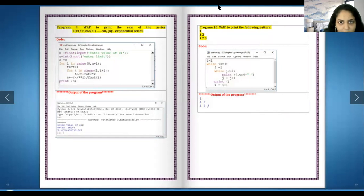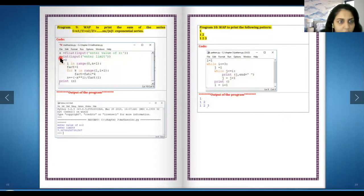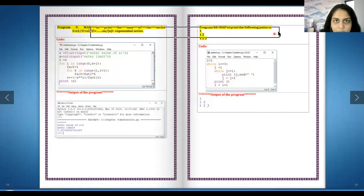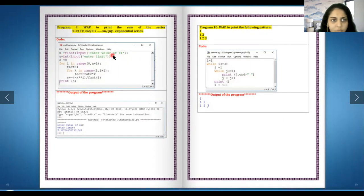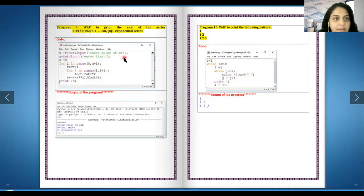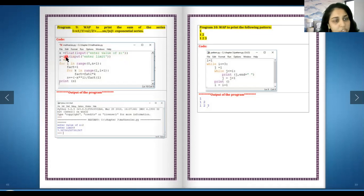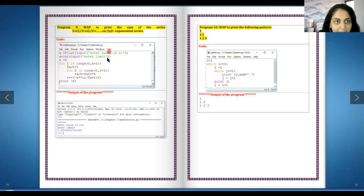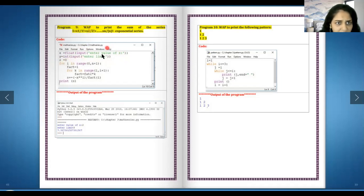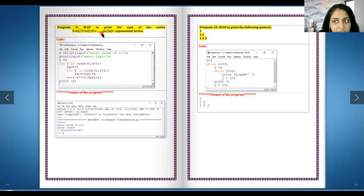x equals to float input enter the value of x. We enter the value of x. y equals to integer input enter the limit up till n. So whatever n will come, the value of x and n we are taking both from the user.